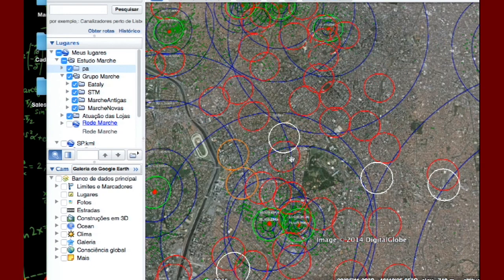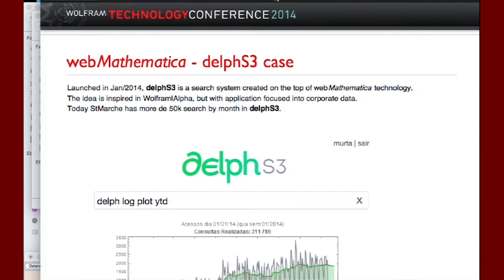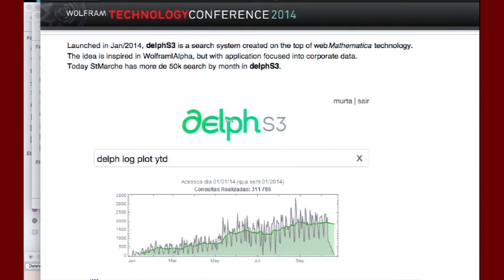And the last one — completely different from all of this — is the use of Web Mathematica. For me it was a surprise. We started thinking about this last year at this conference: how could I do something like Wolfram Alpha, but for my company? So people can ask things in the system and get answers. From this came Delph — it started as alpha, but we came with Delph. It's amazing because we had 55,000 searches in the system last month. People can just ask really simple questions like, 'What was my goal last year?' and they get the answer in the system.